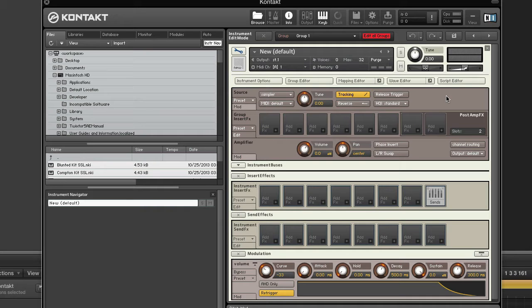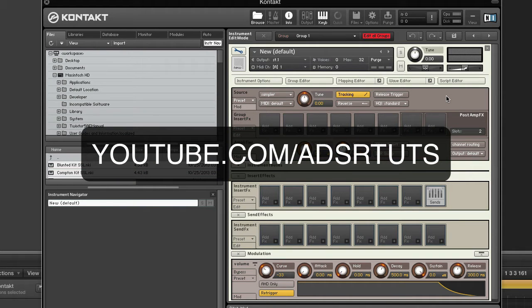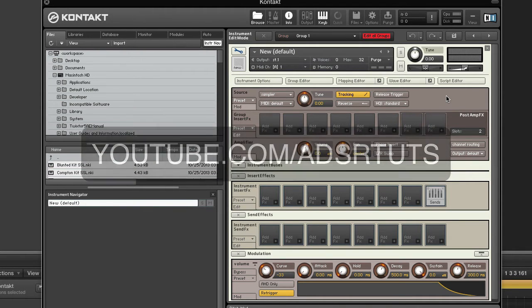In today's video tutorial, we'll take a look at wrapping your head around the sampler and DFD source modes. Never miss a tutorial by subscribing to our YouTube channel at youtube.com/adsrtoots.